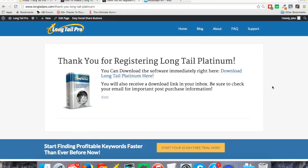Hey everybody, this is Jake from Long Tail Pro. Thanks for checking out the product, whether you're taking a free trial or purchasing. I'm just going to show you quickly how you can download the software and get your initial setup going.